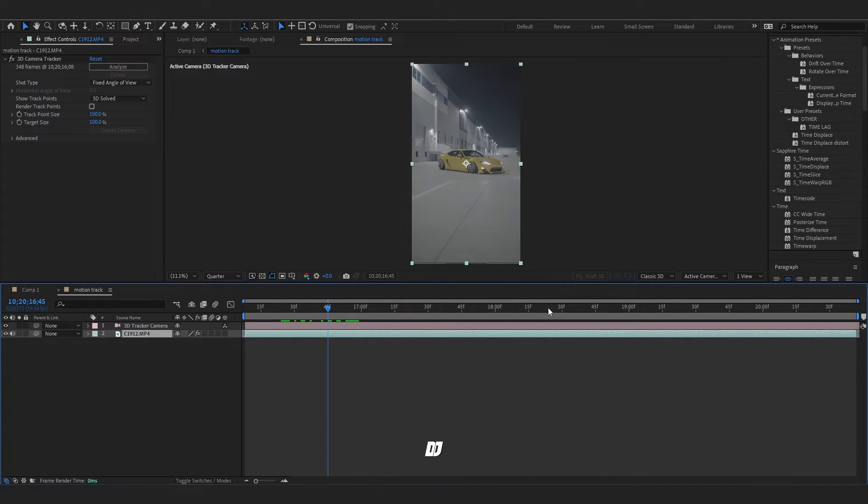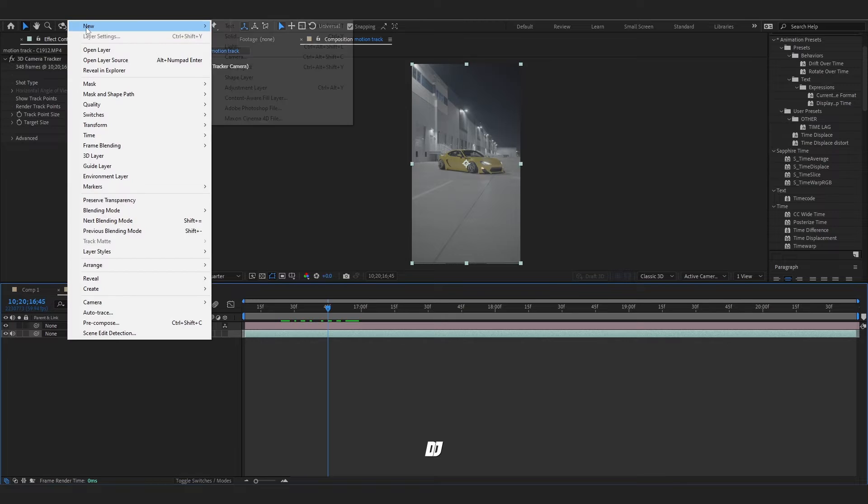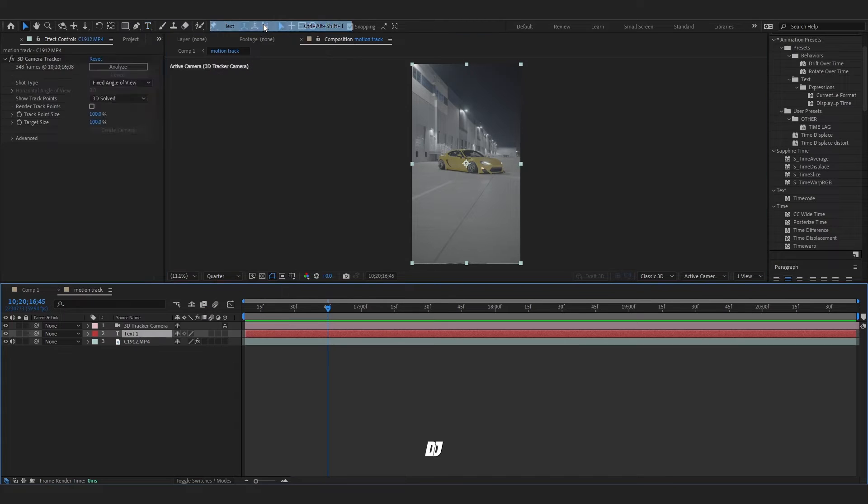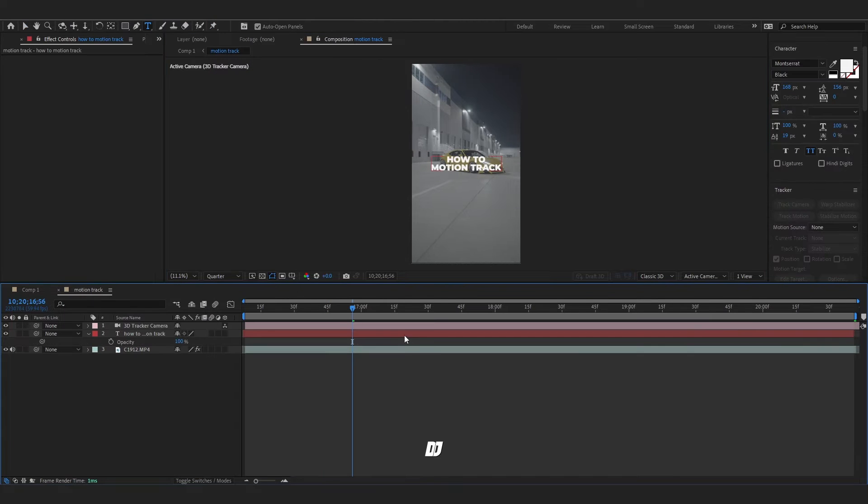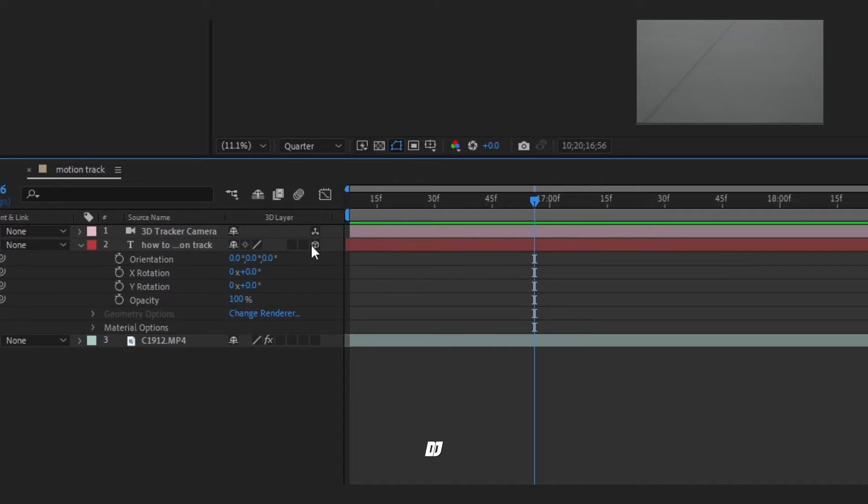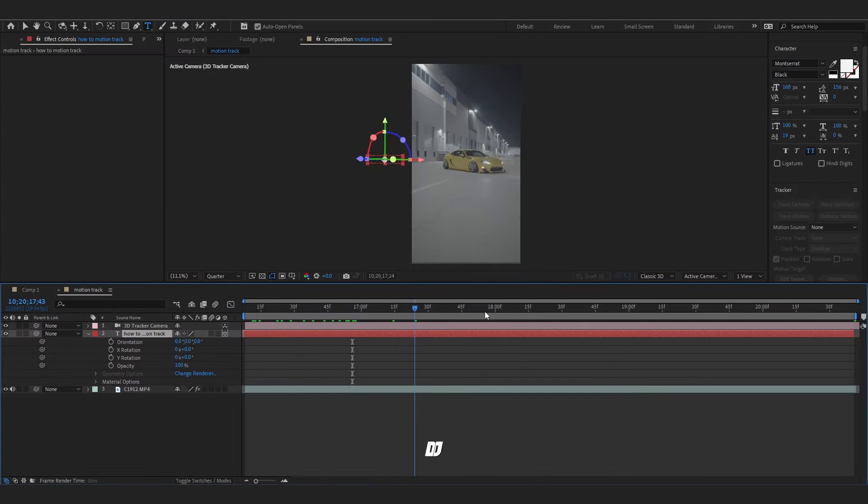Now that your camera's made, let's make a text file. Go to layer, new text. Now that you have your text, let's do a 3D layer by going over here, clicking right here to this little cube. You'll notice it's a little bit off, but we can just adjust it.